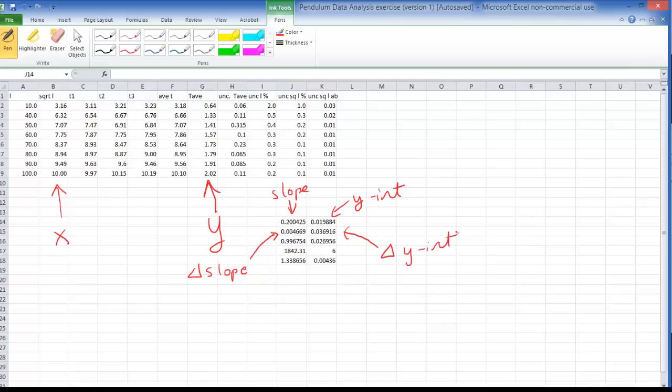So those are the quantities that are really important to us, the ones we really want to find out. Down here we get the R values and we get some other statistical quantities that aren't so important to us. So it's really just that second row that's really important to us.